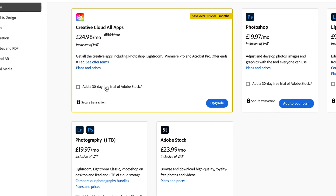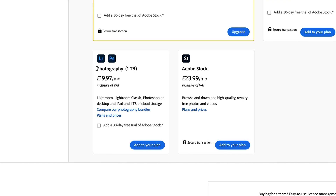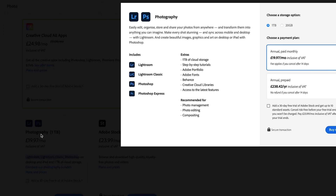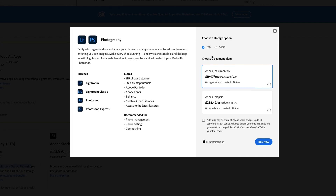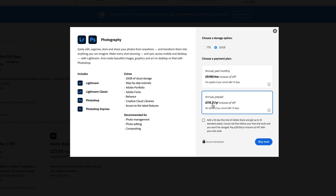The photography package gives you Lightroom, Lightroom Classic and Photoshop. If you click on Plans and Prices you're going to see two options: £19.97 for the plan plus one terabyte of storage, but there's also a 20 gigabyte version which is what I have. Check this box and you can see the amount changes to £9.98 a month. Just know that if you pay for the whole year you are going to save a whopping 55 pence.